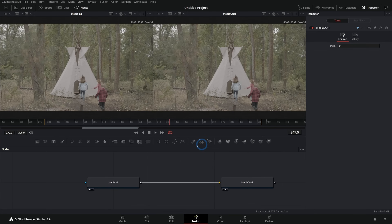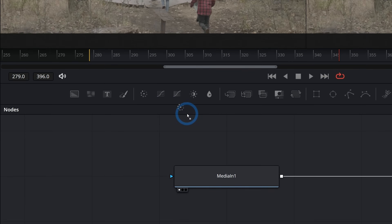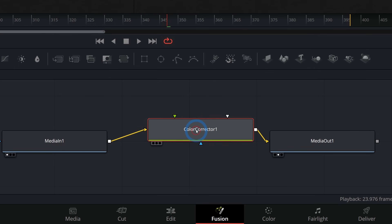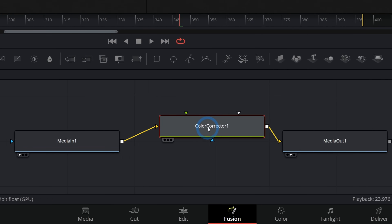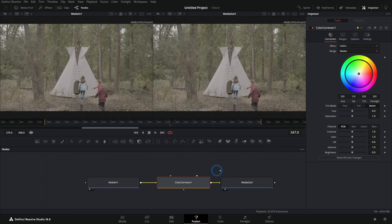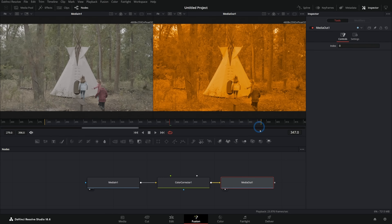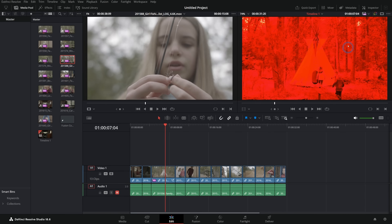For instance, if we want to color correct this, we could grab a color corrector node and drag it in between the nodes, dropping it on the connector line when it turns blue. I like to shake it around a bit to make sure the connections are actually being made. Now if I select this node, I can go over to the inspector, which shows the controls for whatever I have selected, and do some color correction. We're taking the image from the timeline as-is, then doing some color correction to it, then putting it back on the timeline.